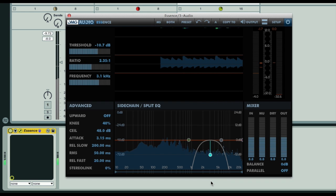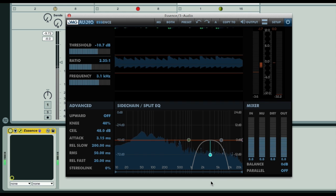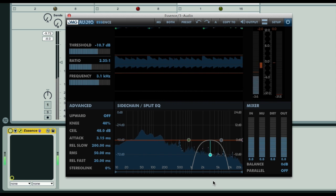In this movie you're going to see one of the many alternative uses for DMG Audio's Essence, which is capable of many more applications than simple de-essing alone.